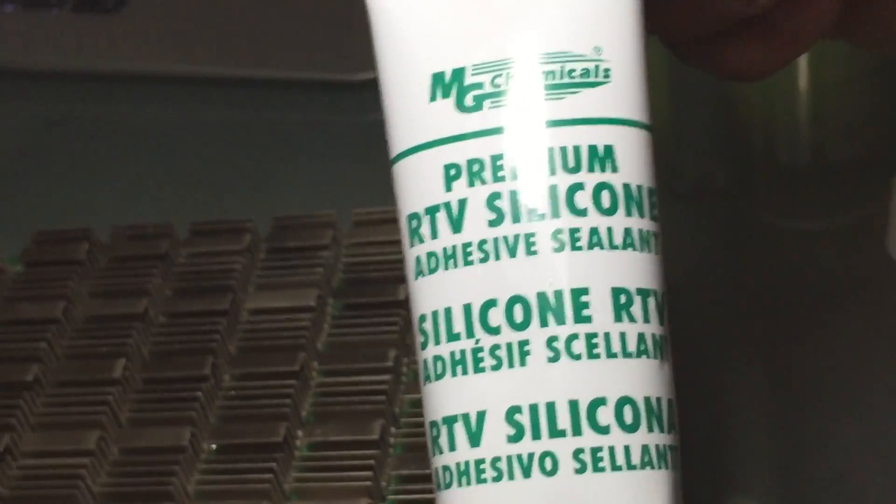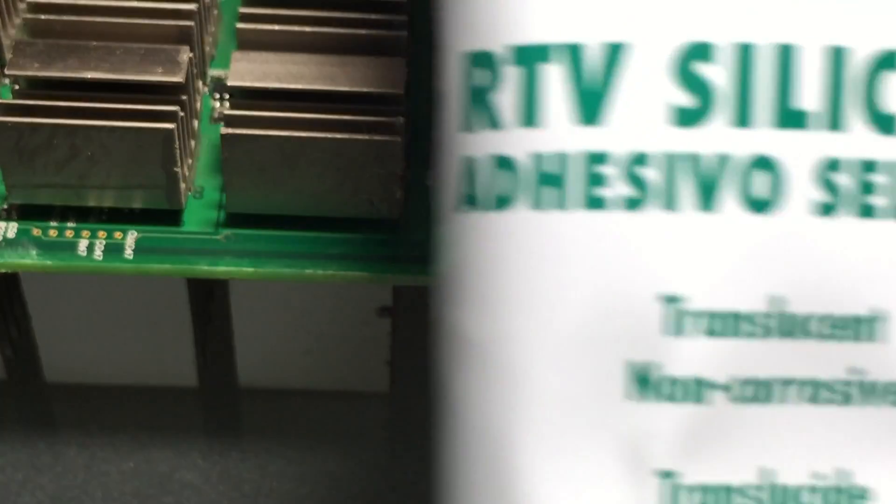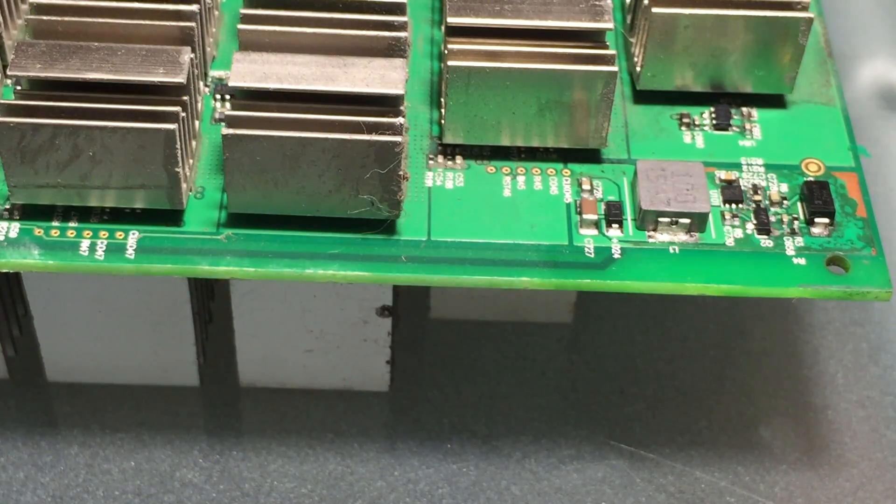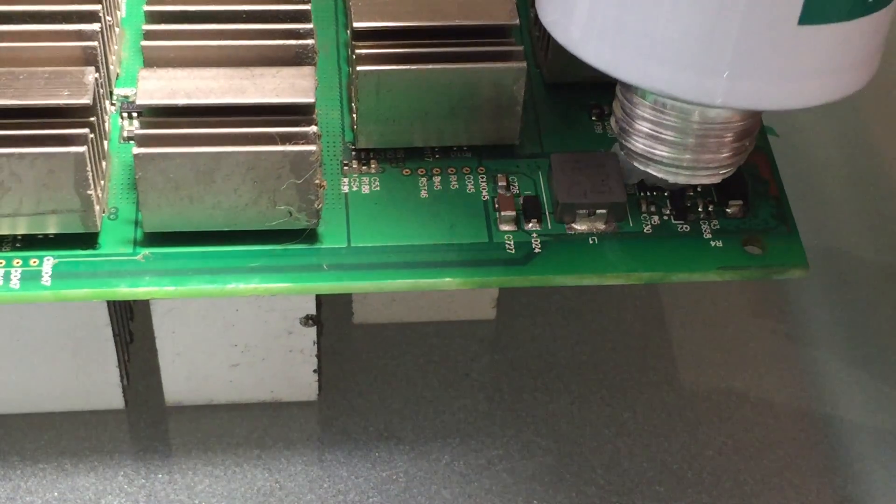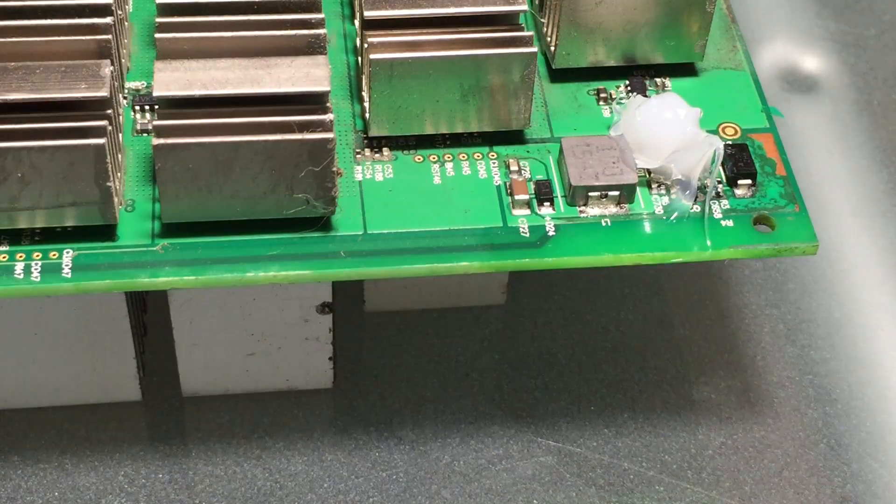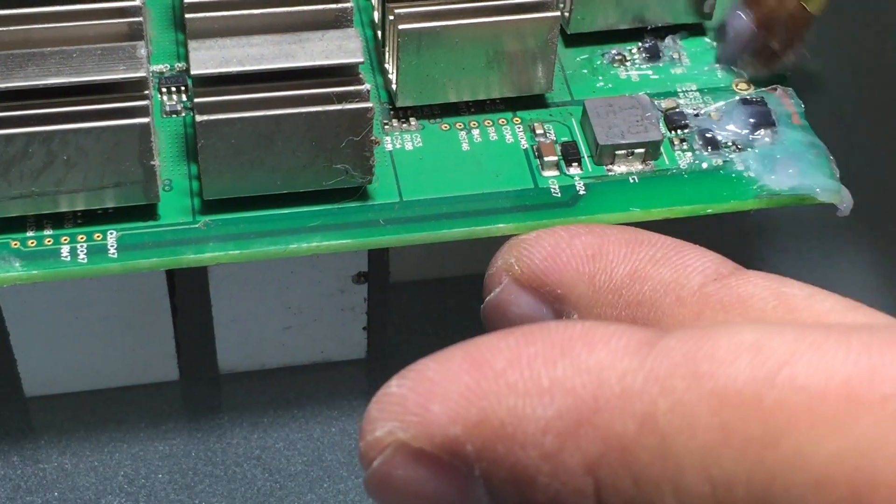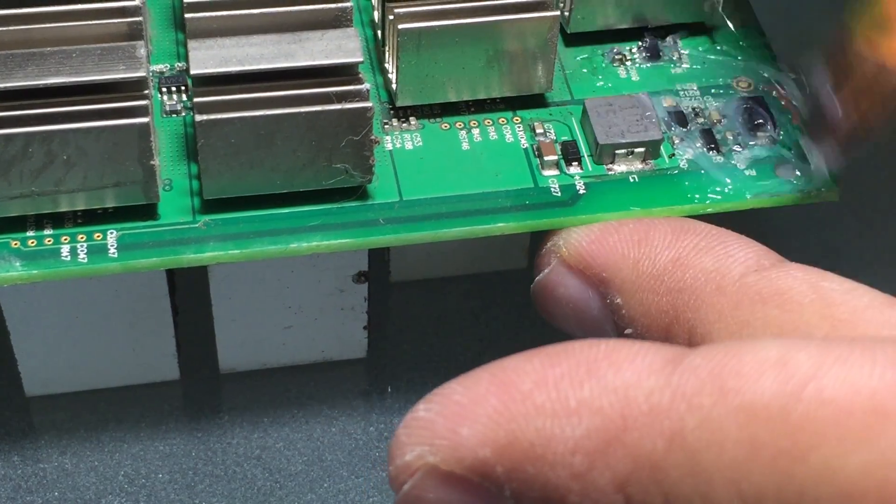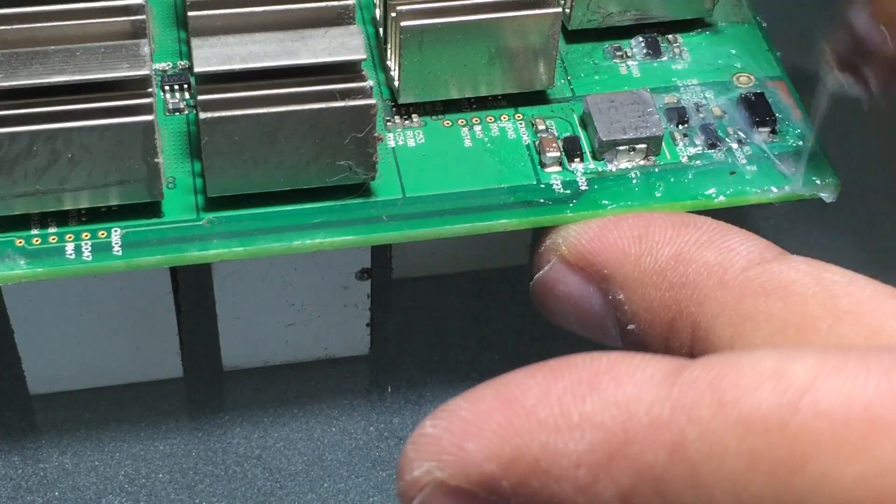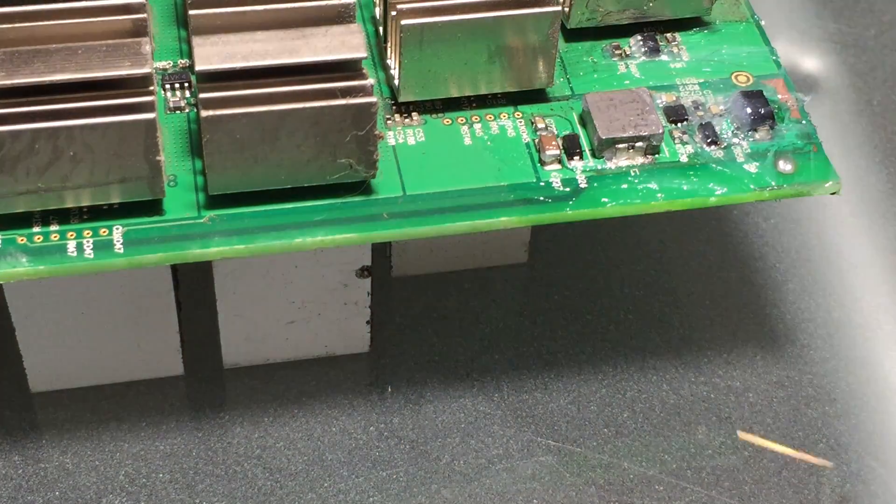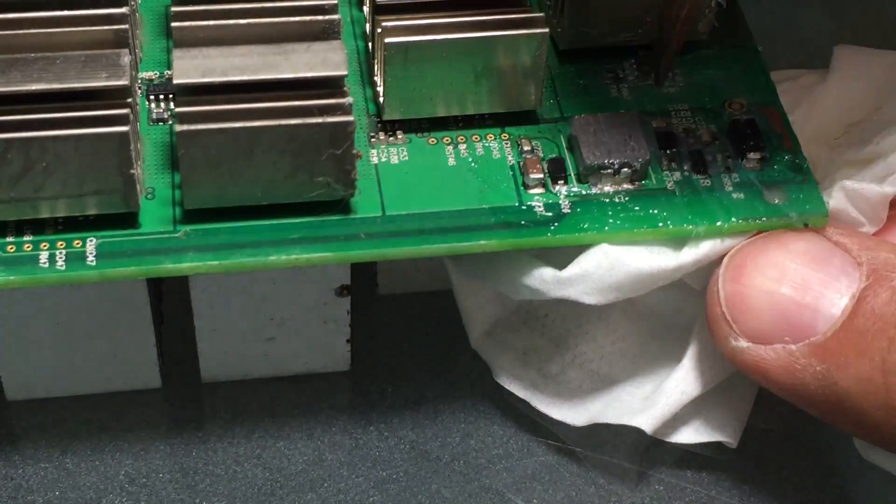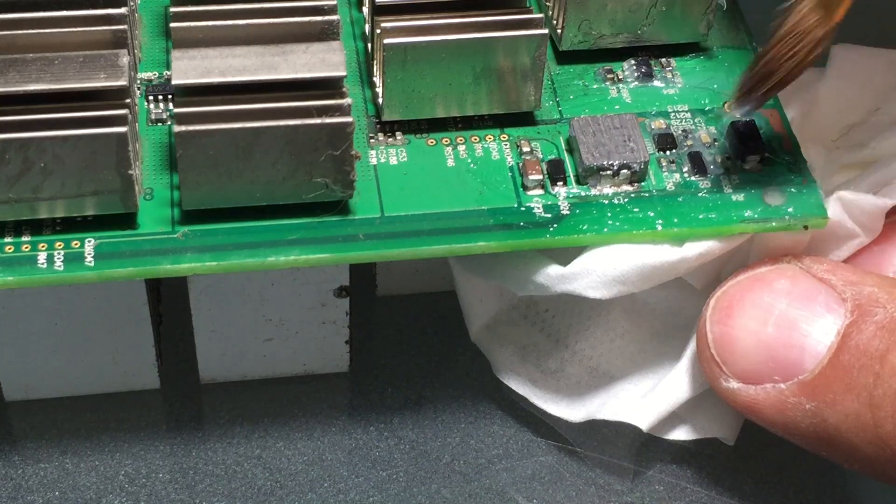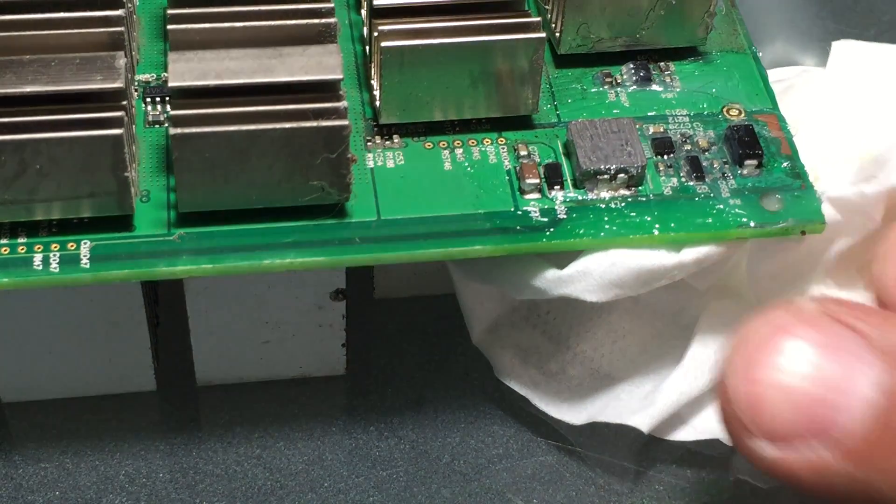Now we're going to use some RTV silicone to seal it in so it doesn't corrode or oxidize. This one's safe for electronics. I'll put a link to it in the description. This one dries off real quickly, so you got to work with it fast.